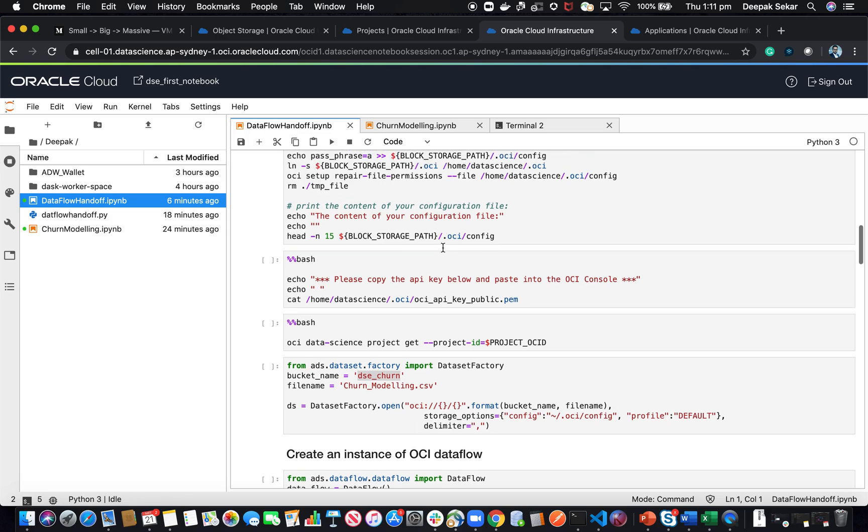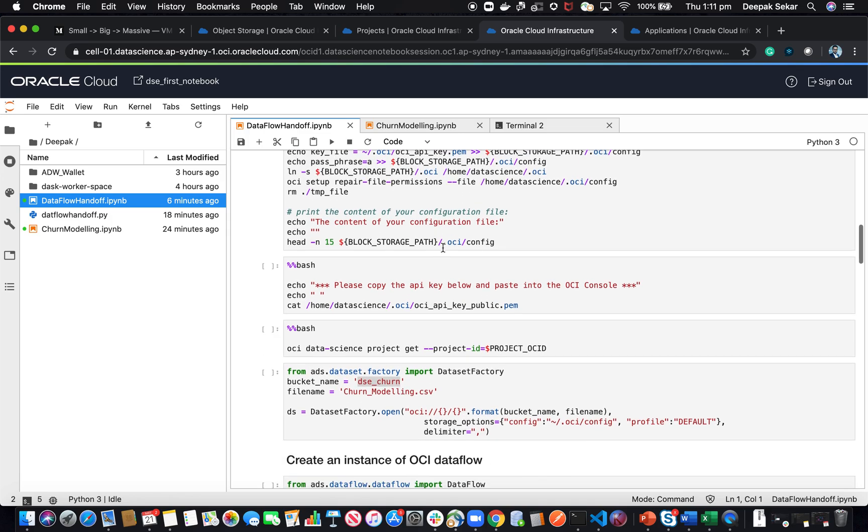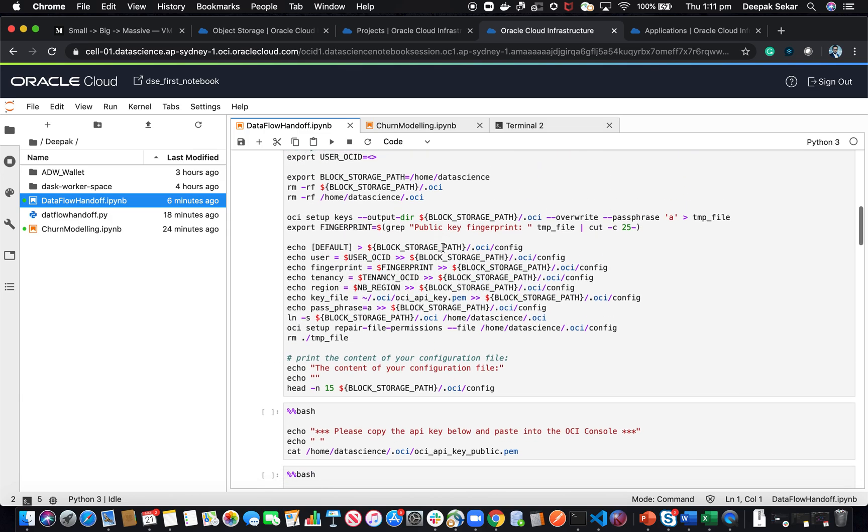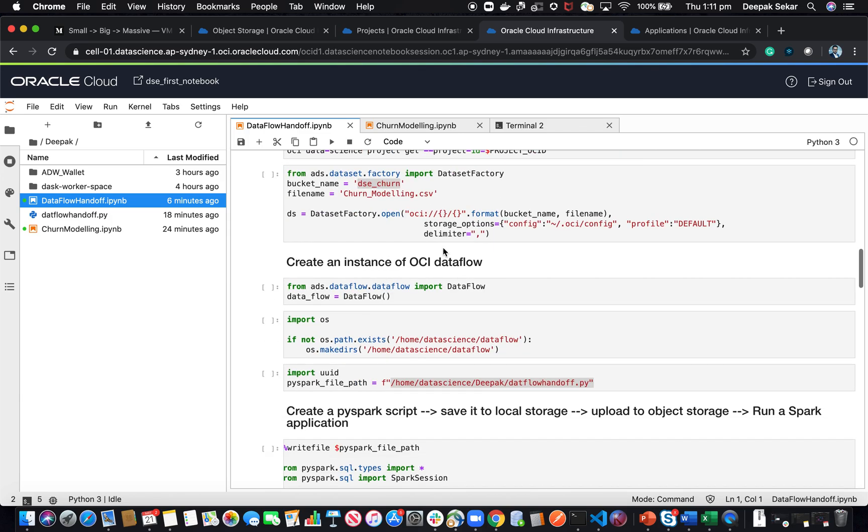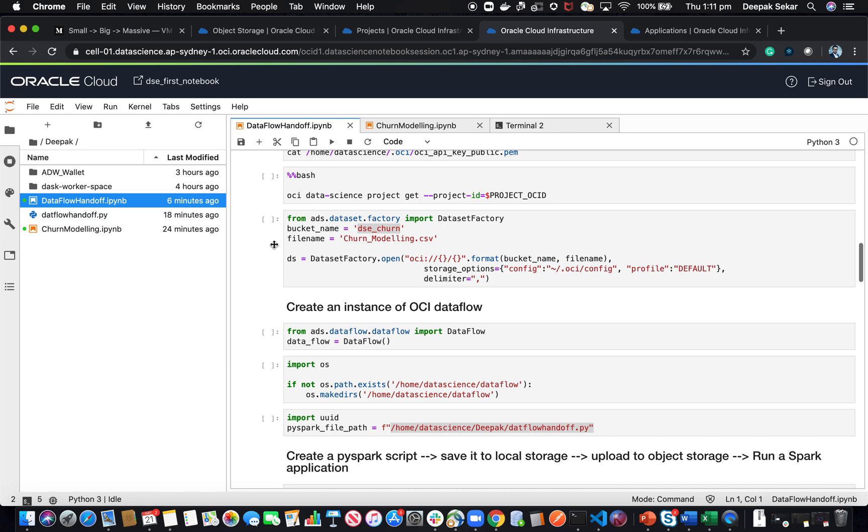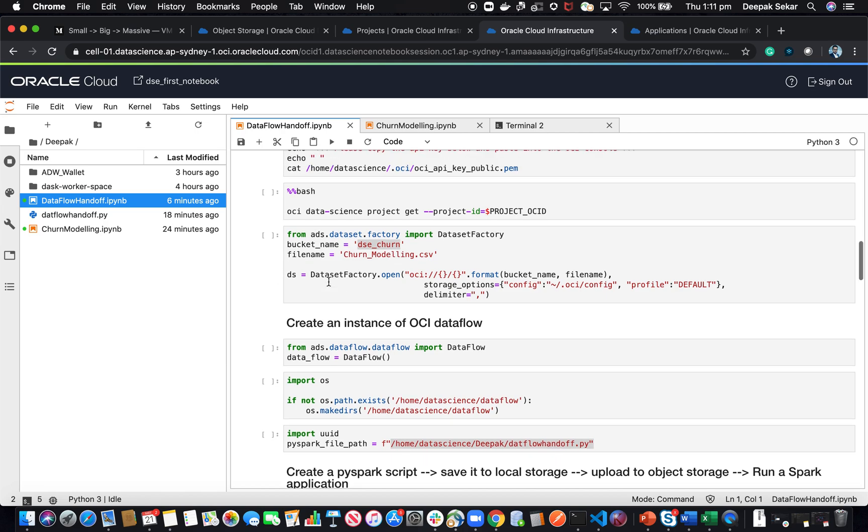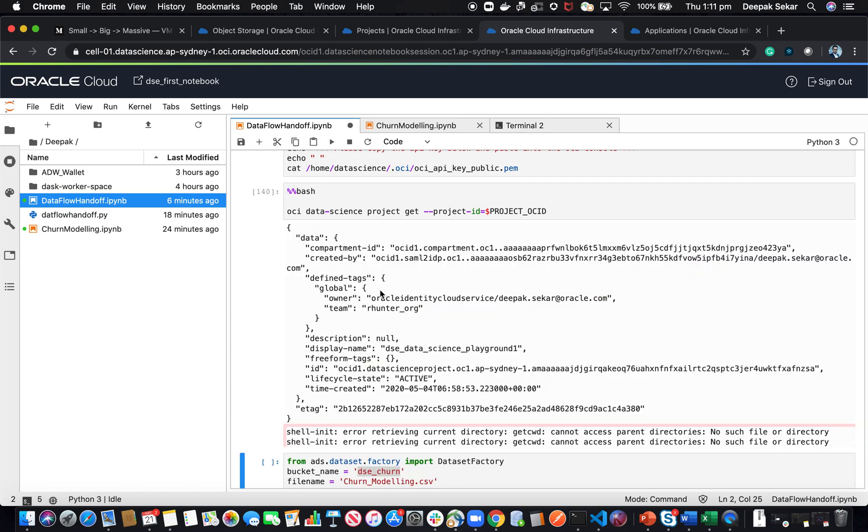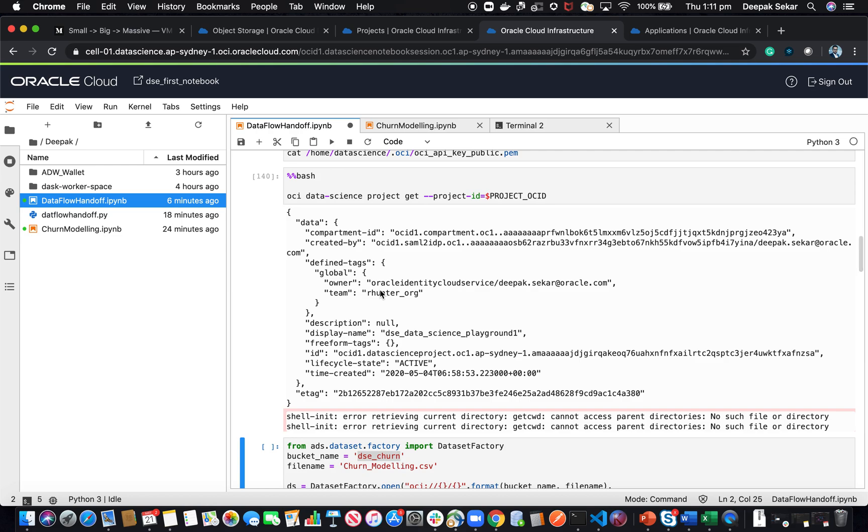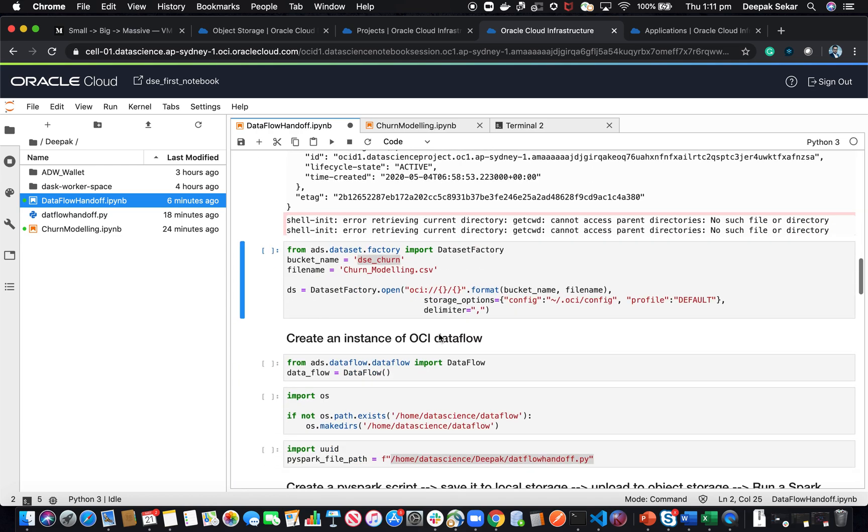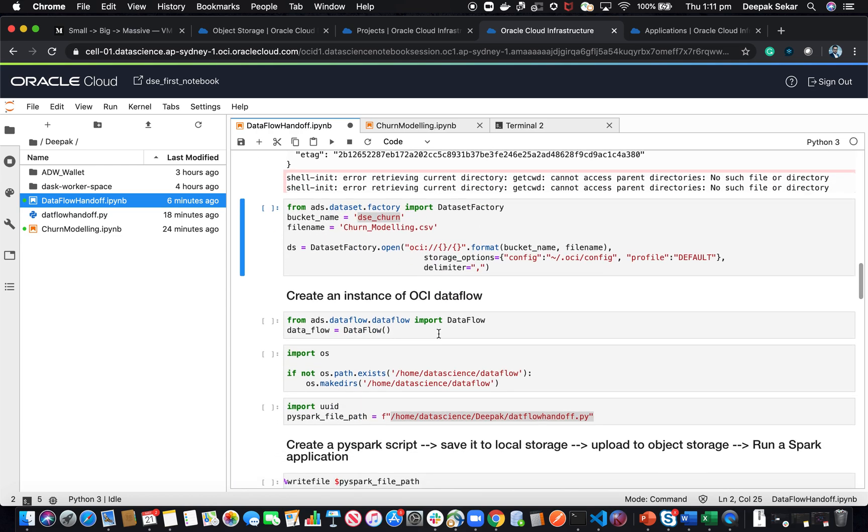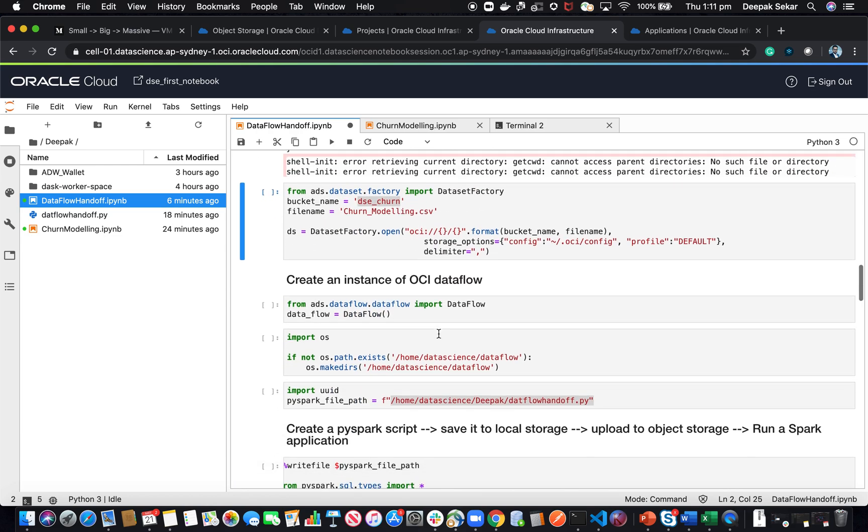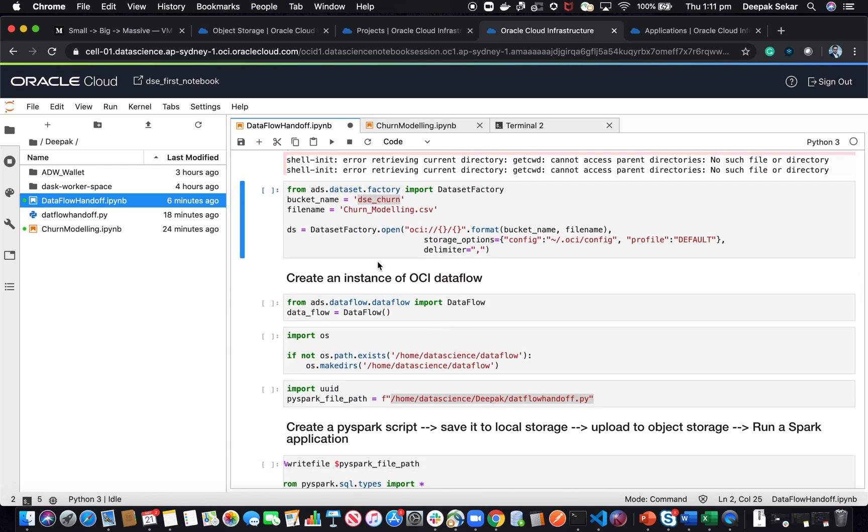What I've done here is I've configured my environment, and I wanted to see if an API works fine. Let me execute this to see if an API call to the OCI environment works fine. And yes, it works fine.